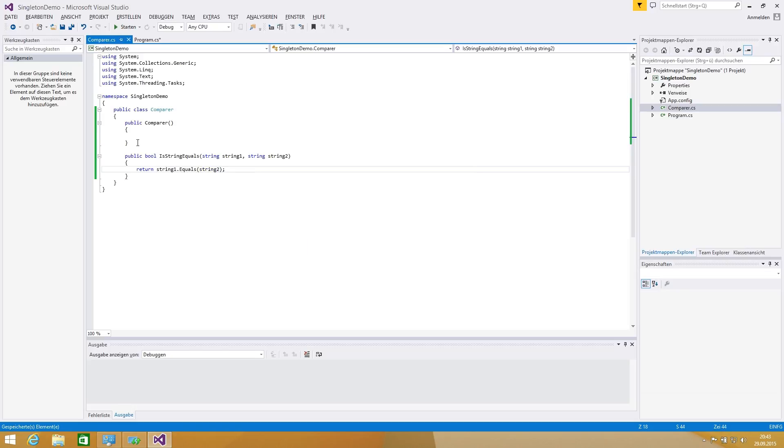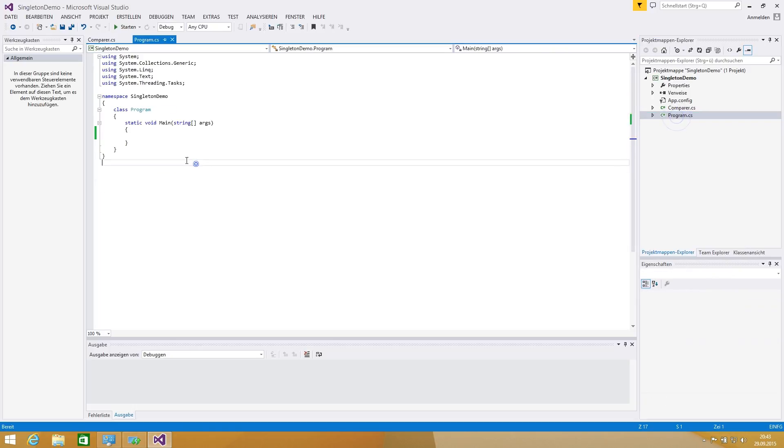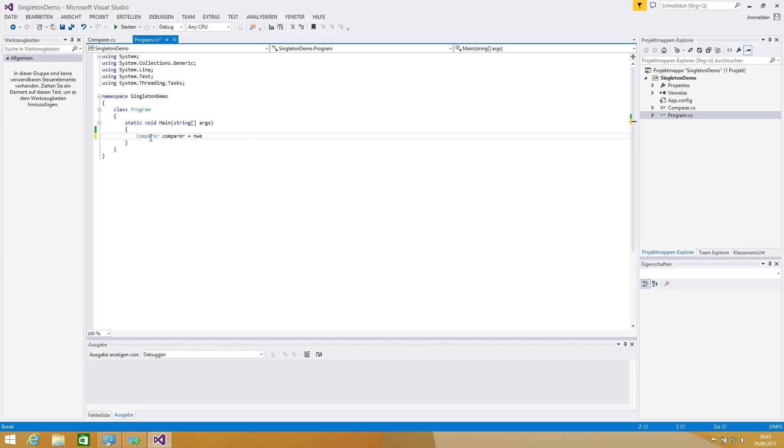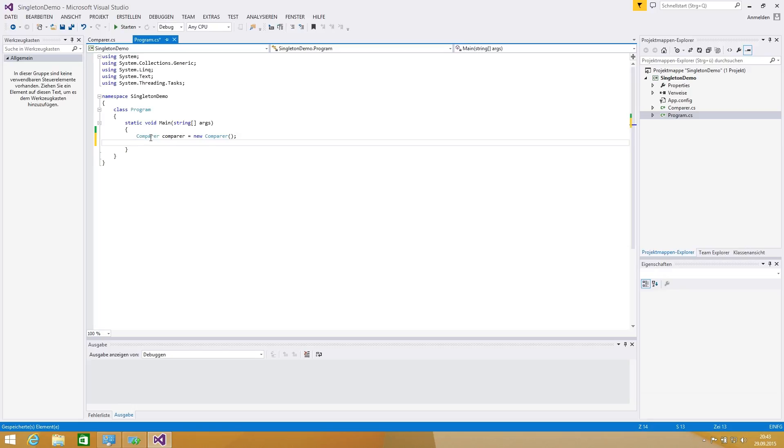Of course we do not need an implementation for a string equals but I'm going to show only the usage of a singleton. If we want to use our comparer, the common way is to make a new instance in every part of our code.